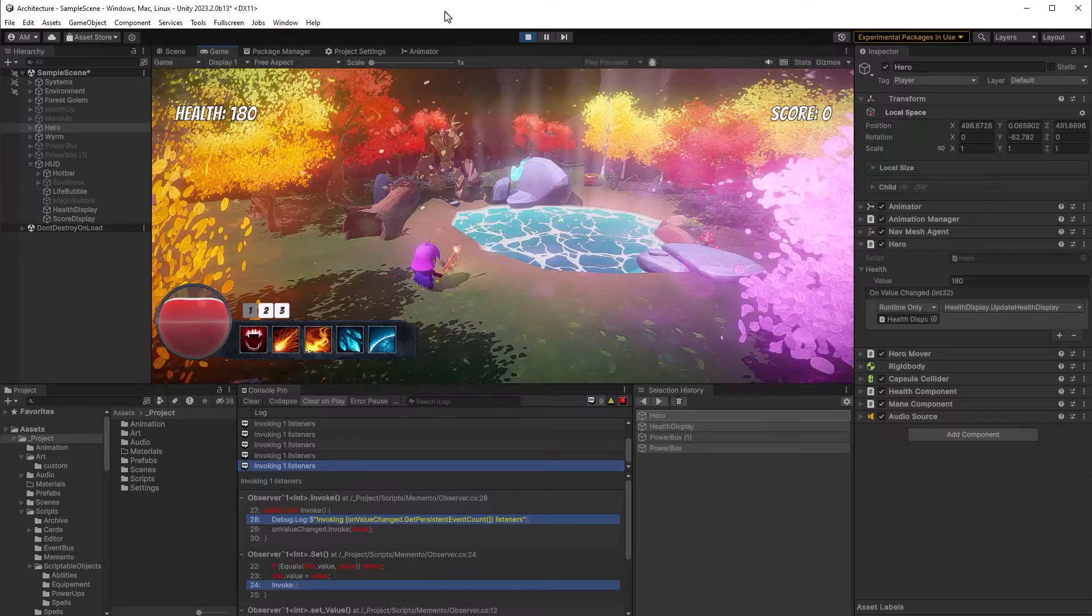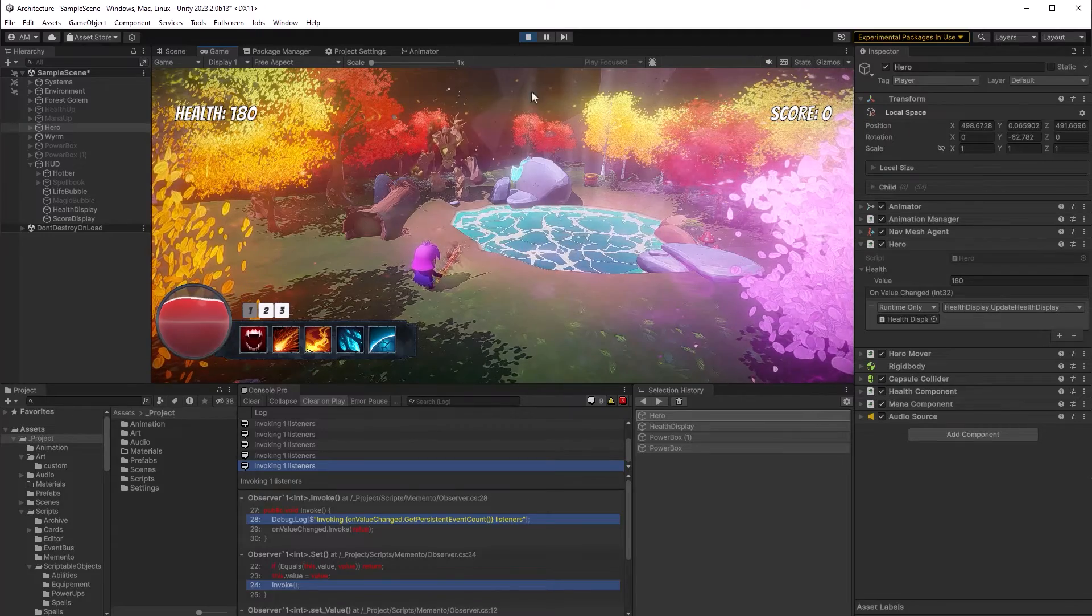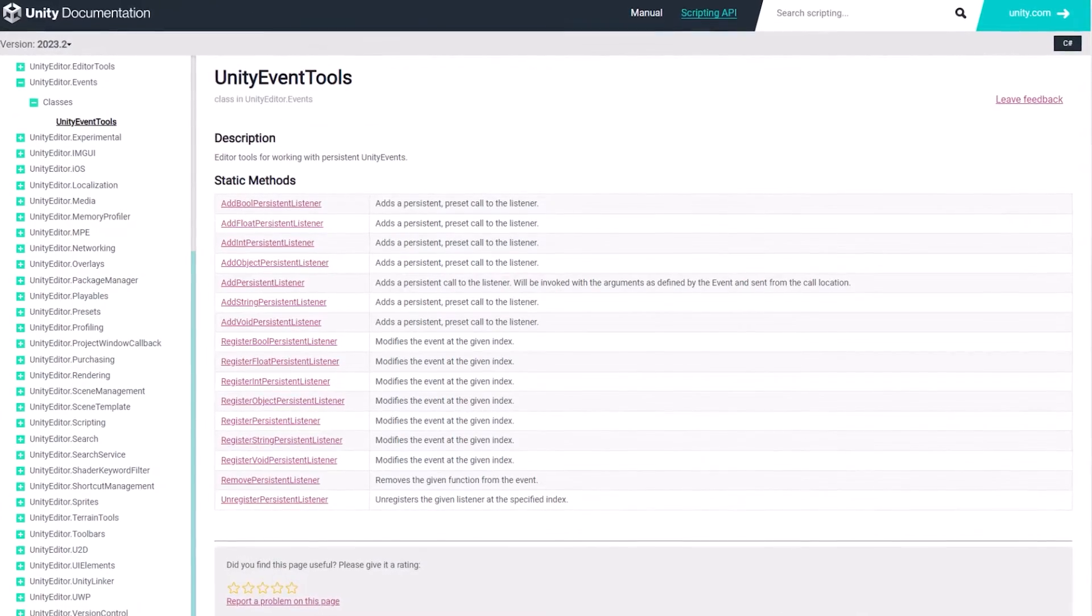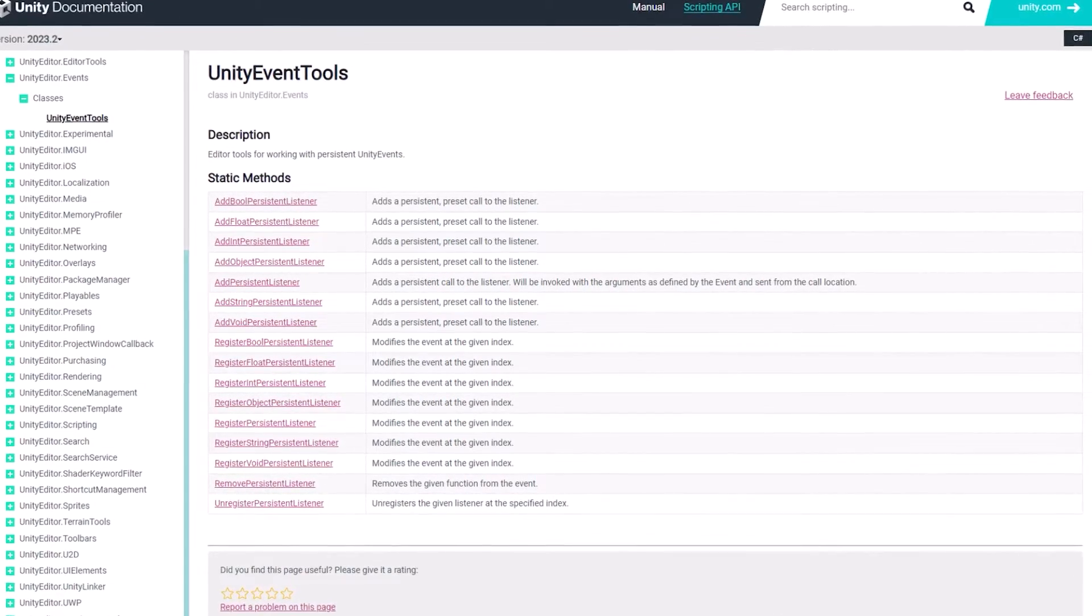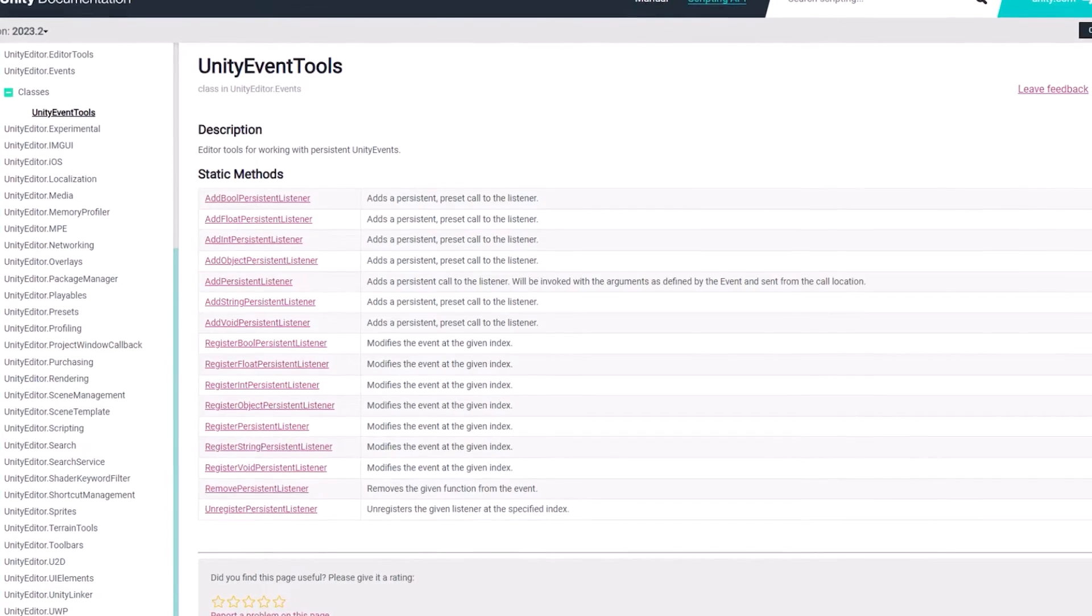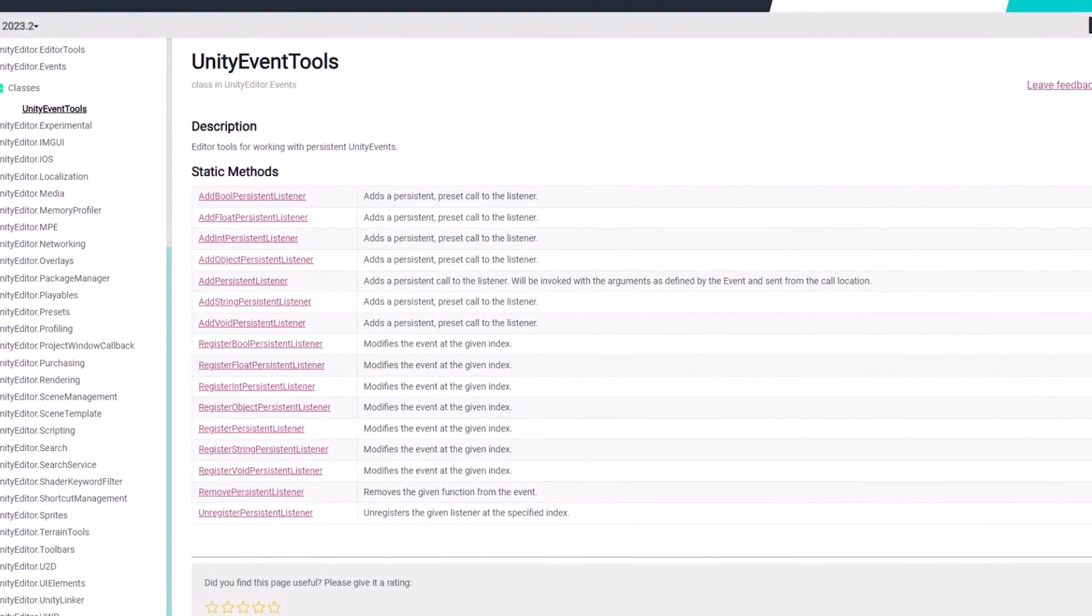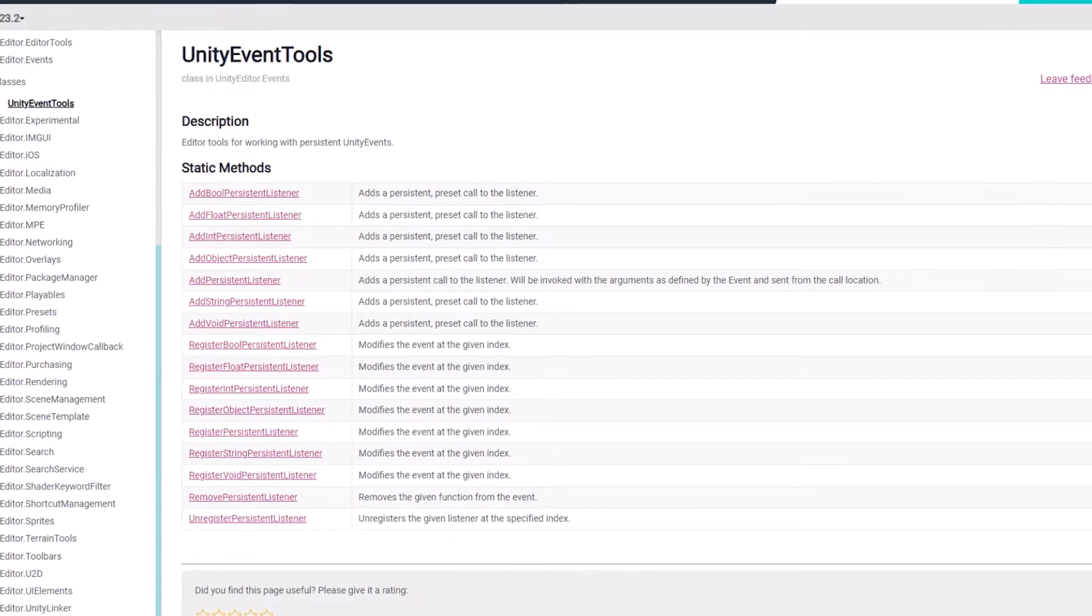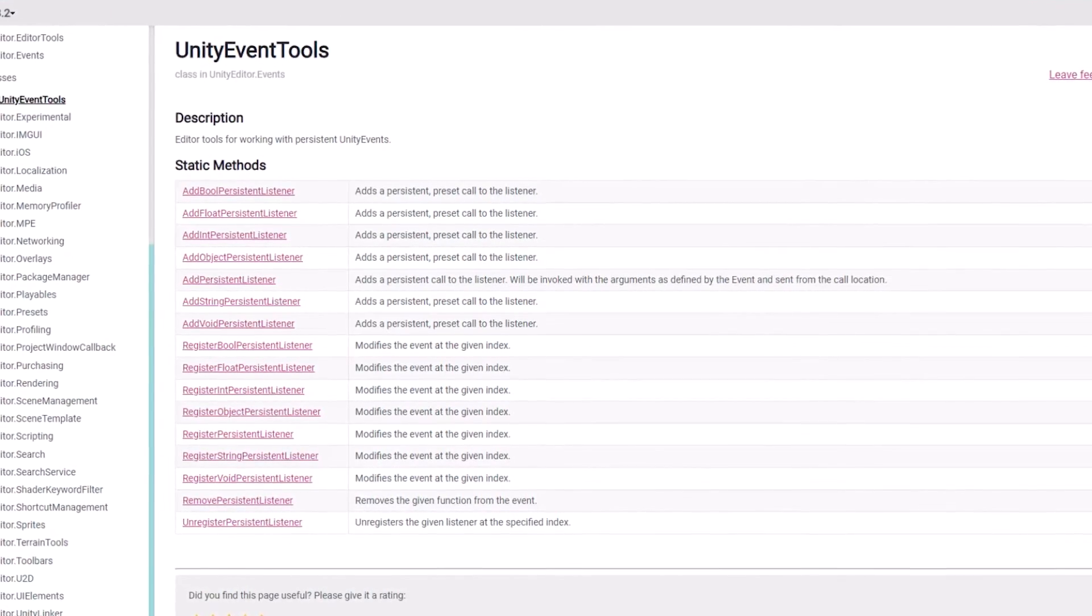First of all when you have behavior associated with a value start thinking about using an object to encapsulate it. You'll end up with something much more powerful and easier to debug than using just the basic constructs of the language. But beyond that I want to introduce you to the unity events tools class which is going to allow us to start adding unity events programmatically in edit mode.